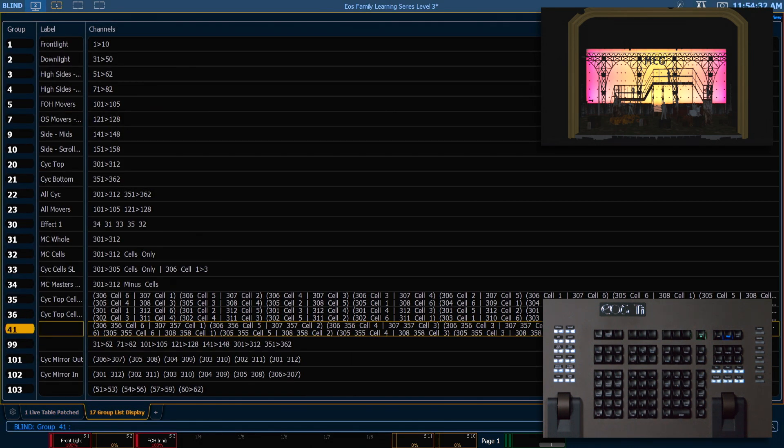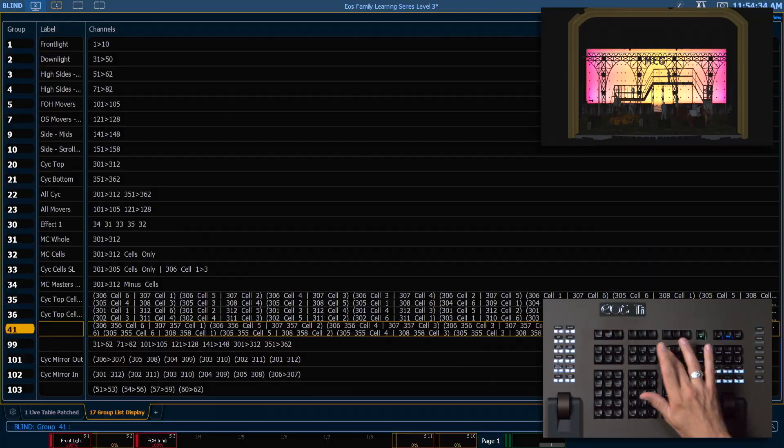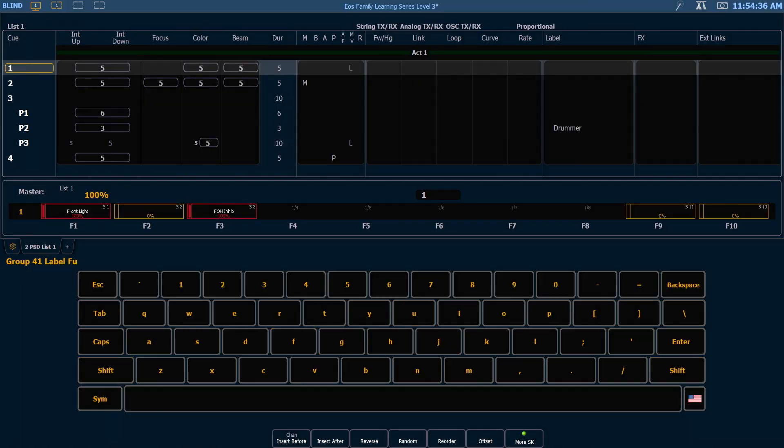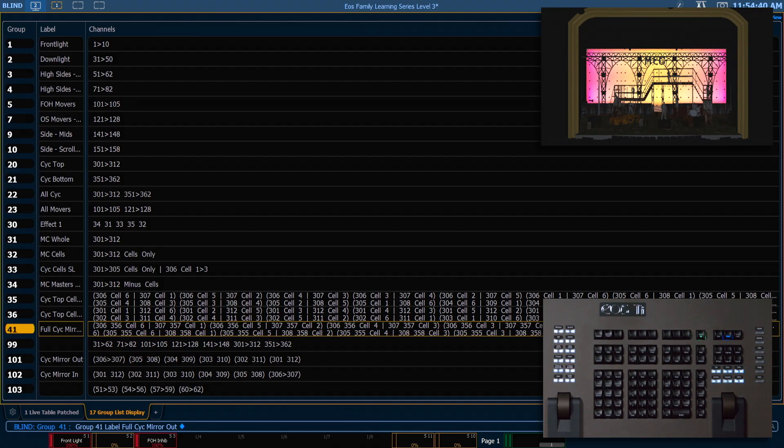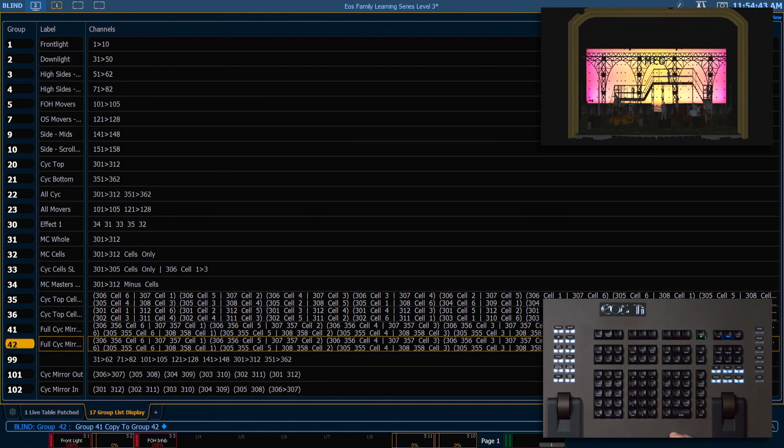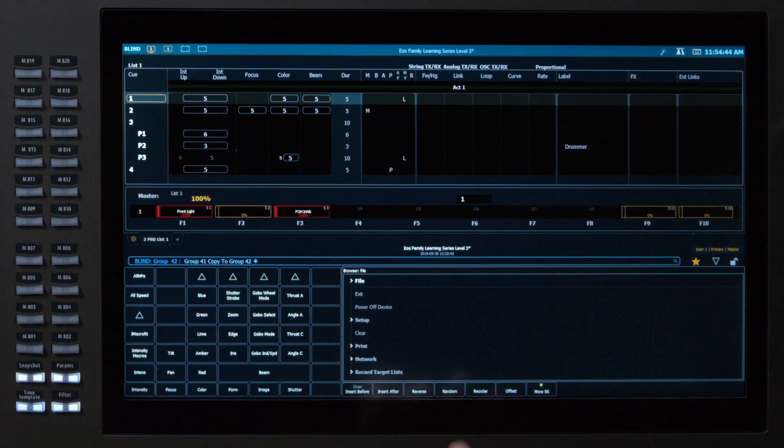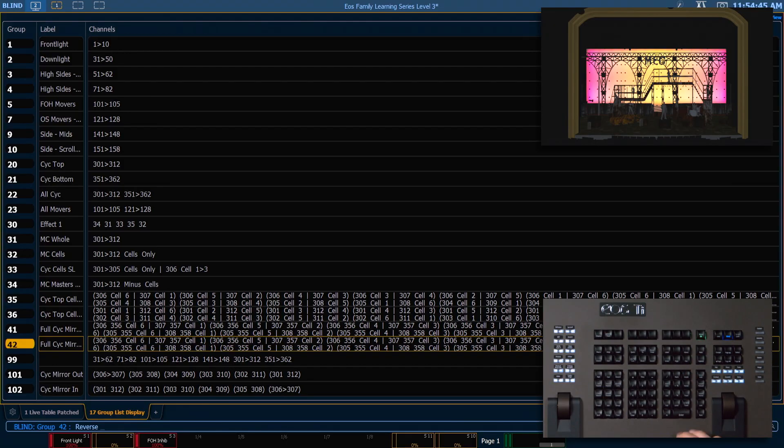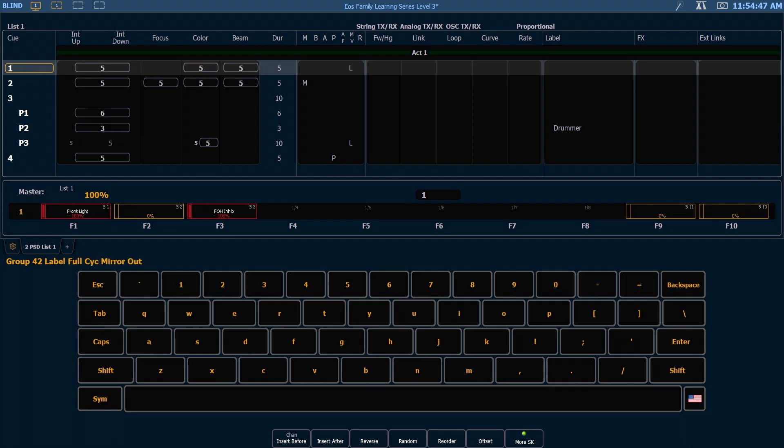So let's pop back into our group list. Let's go ahead and label this as full psych mirror out. And let's copy this to group 42, and we want to reverse that and change our label to mirror in.